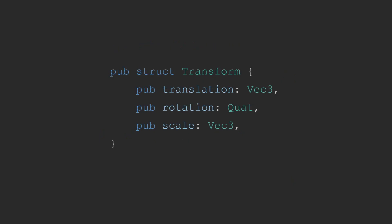The transform struct is composed of three fields. As I mentioned earlier, because they are very common, it is the translation represented as a Vec3, the rotation represented as a quaternion, which in this case abbreviated to quat, and a scale represented again by a Vec3.